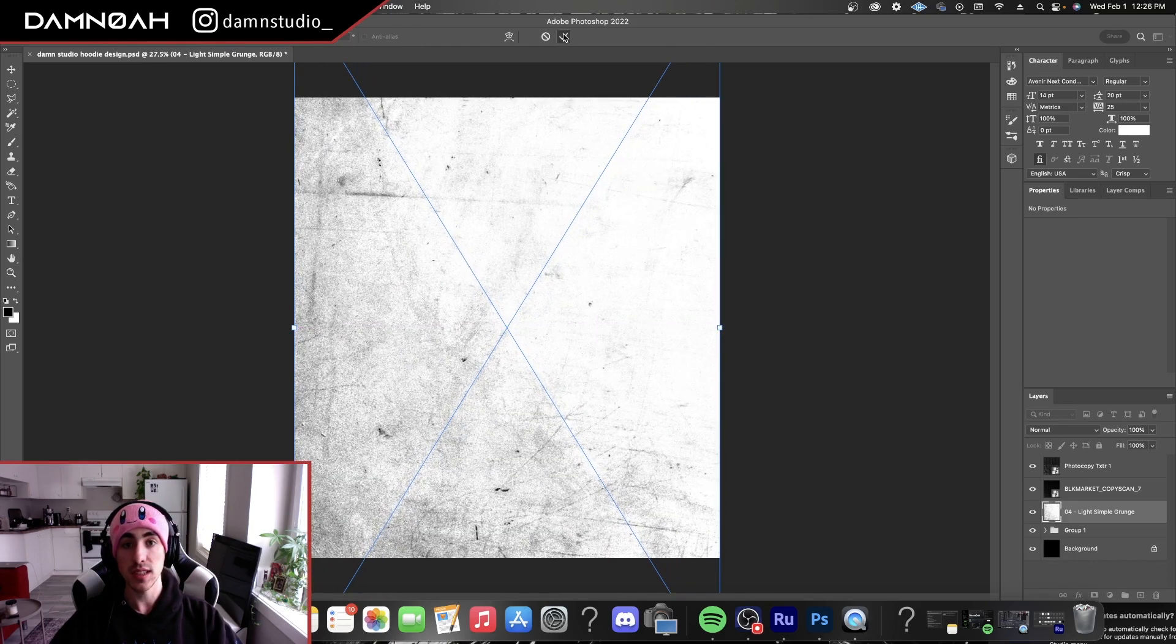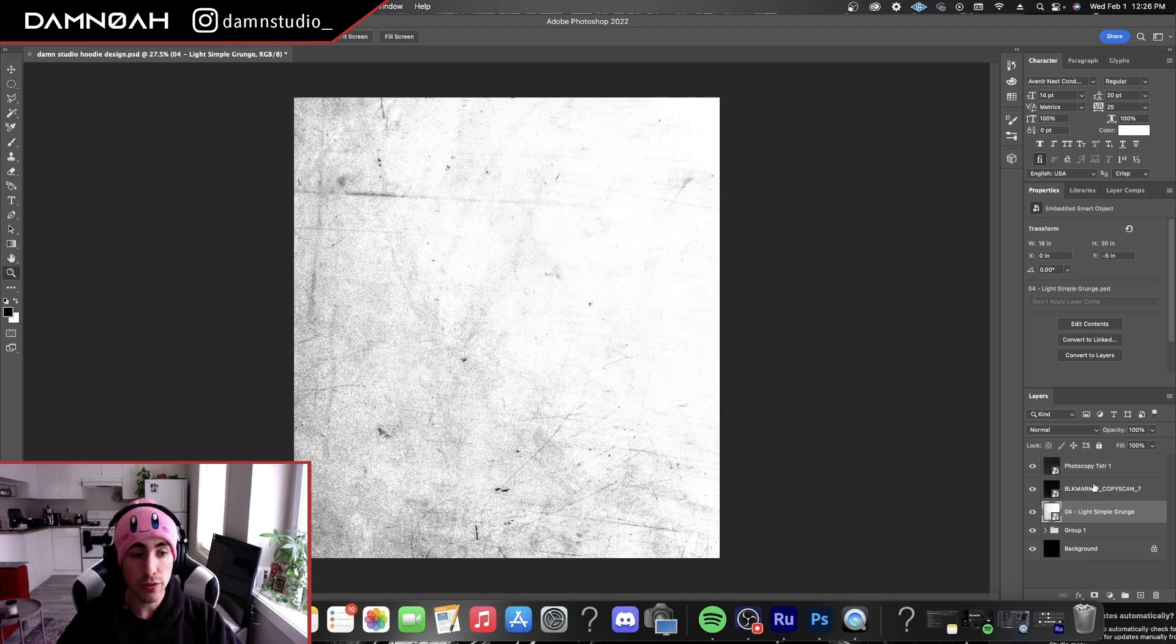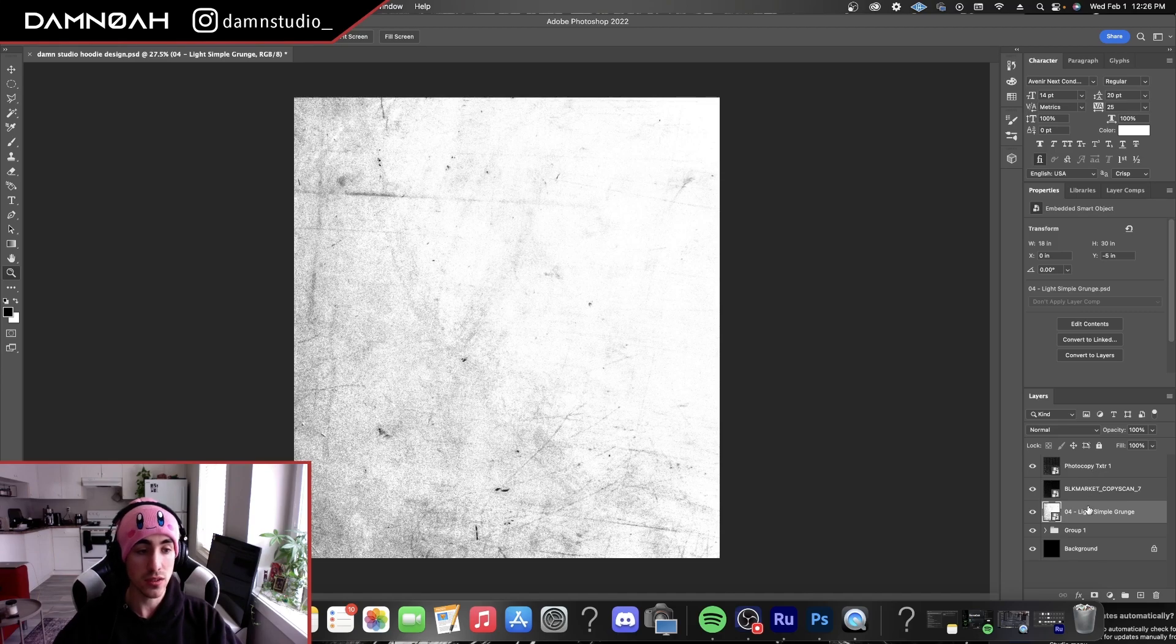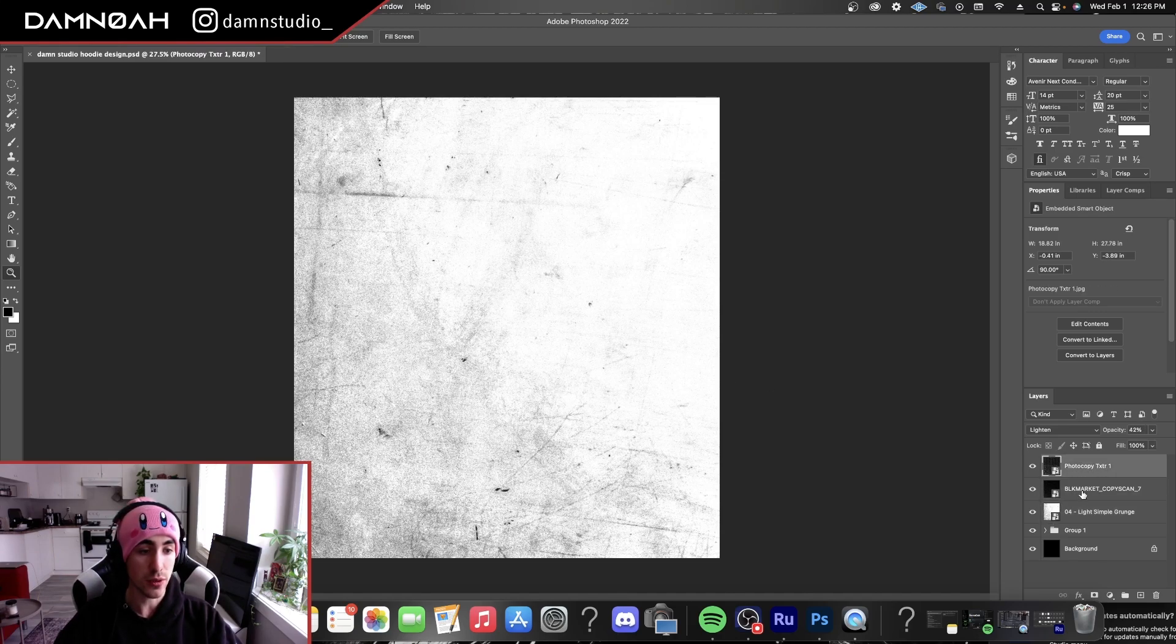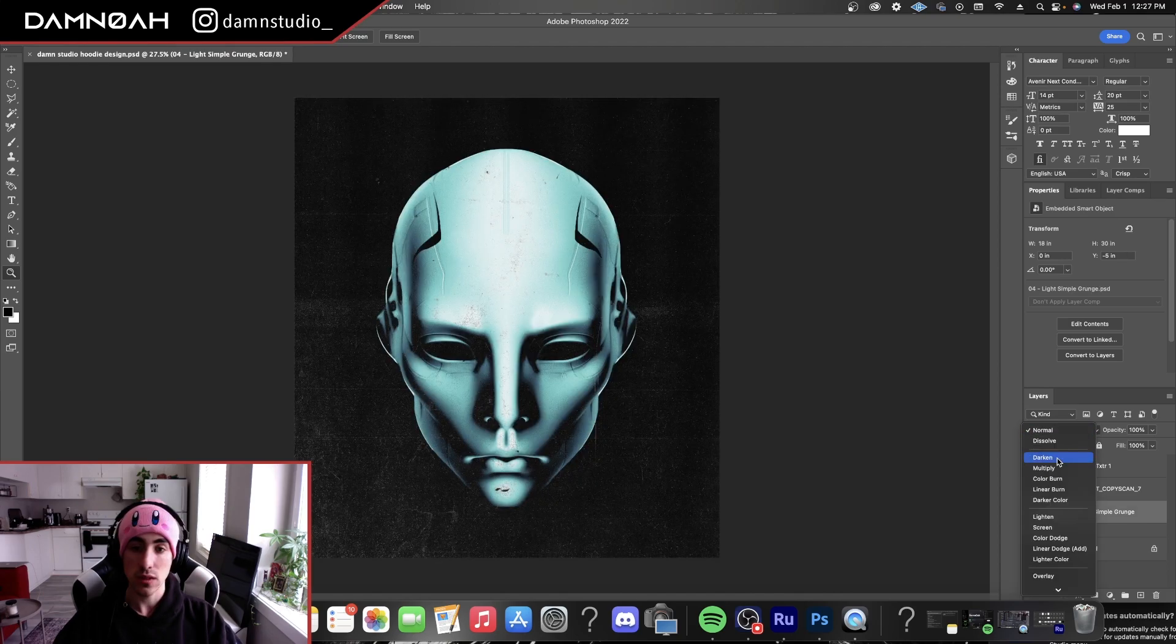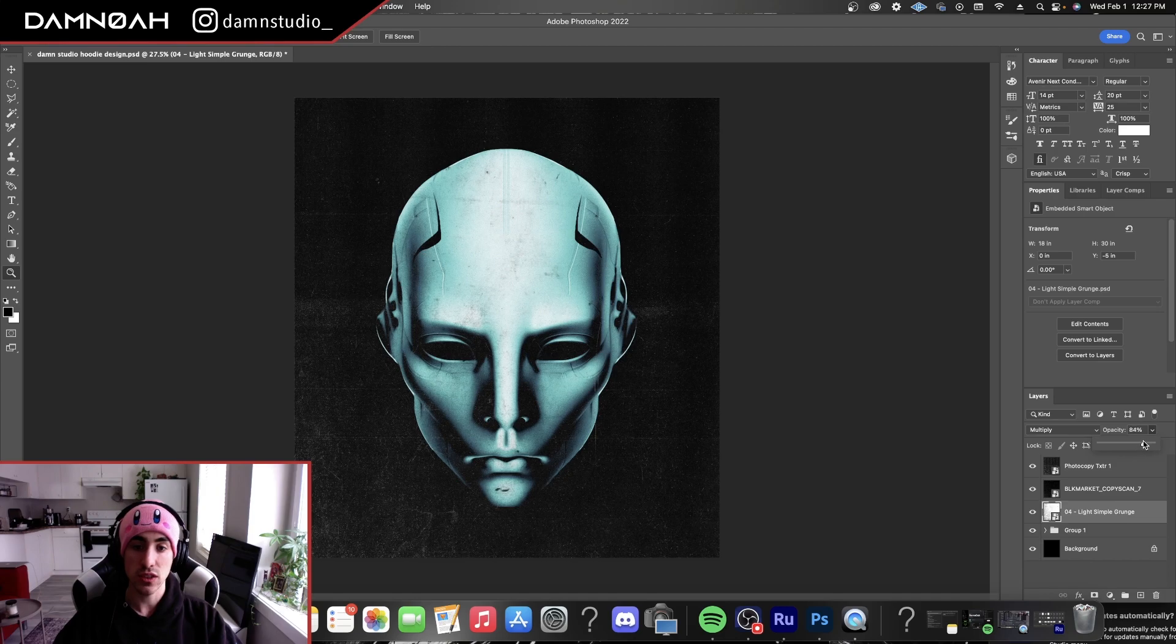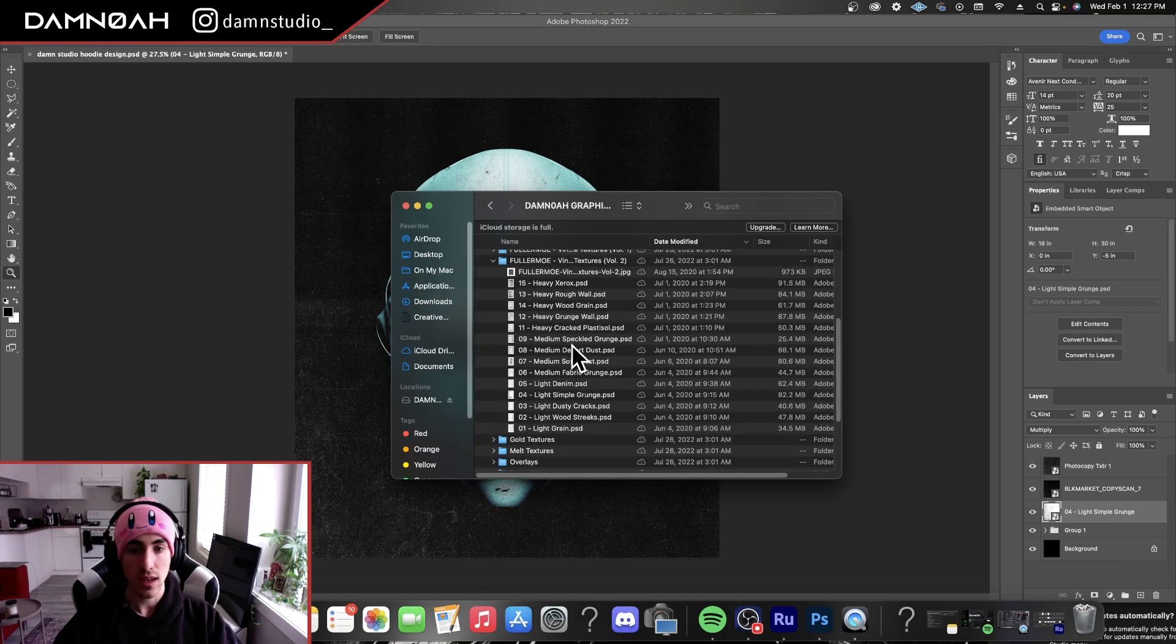For these textures, I'm going to throw these underneath the photocopy textures because I don't want these to sit on top and affect the photocopy textures themselves. I just want it to affect the image. Let's go to blending modes. Let's do multiply. Looks pretty good there. And you can adjust it. I think it looks pretty good at 100%, honestly.